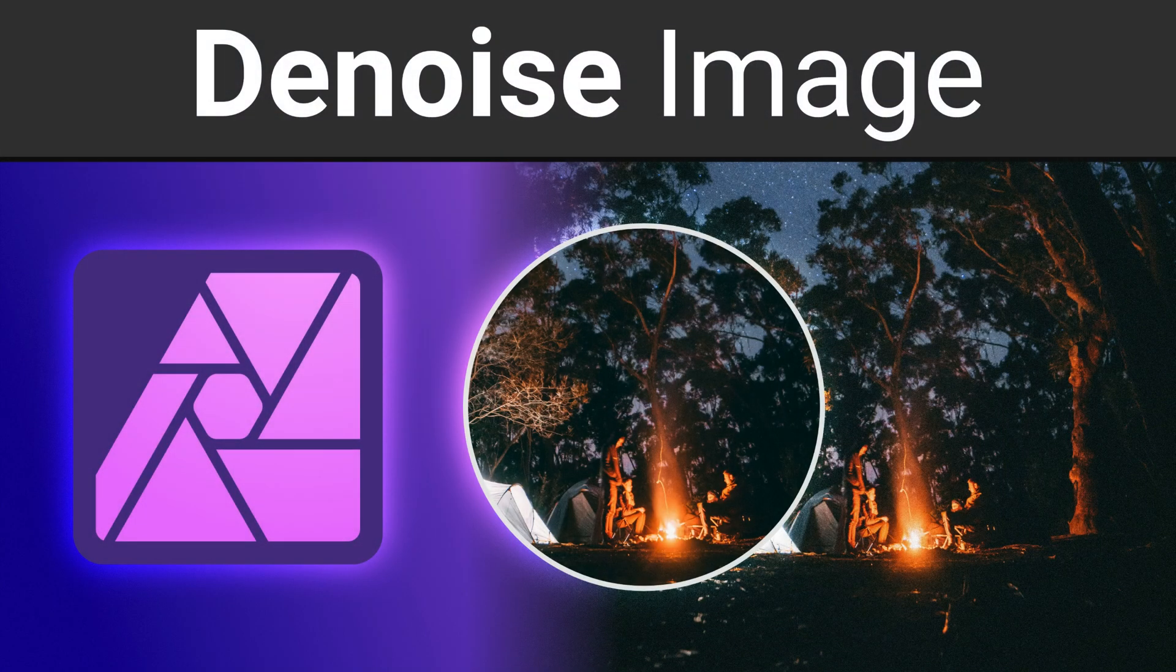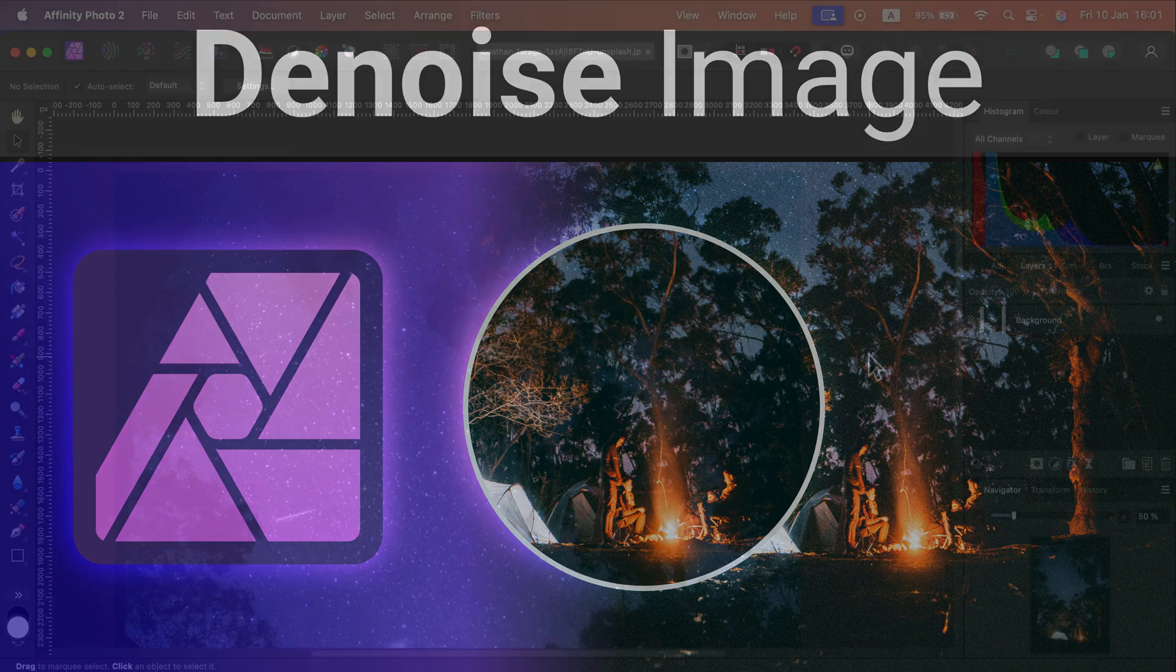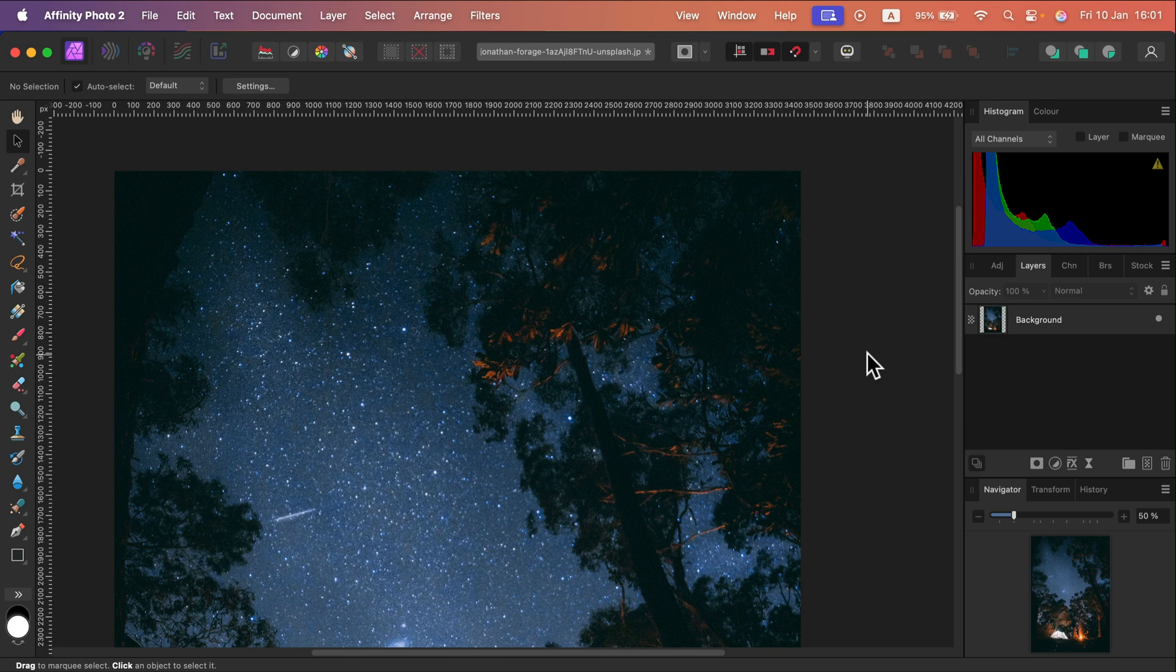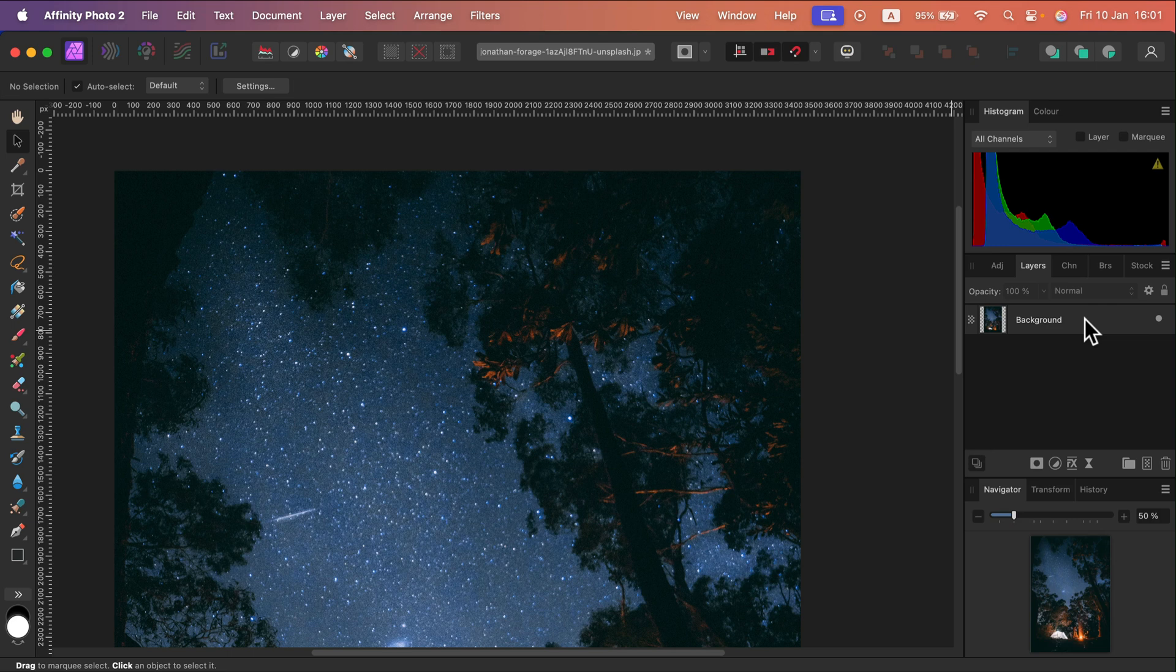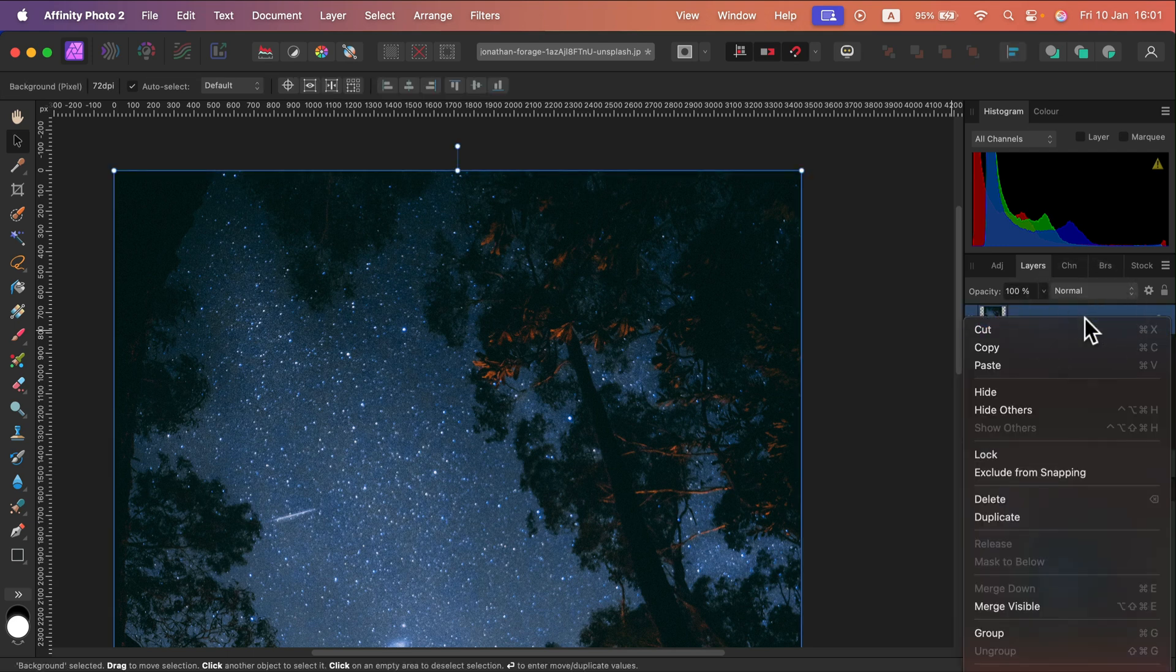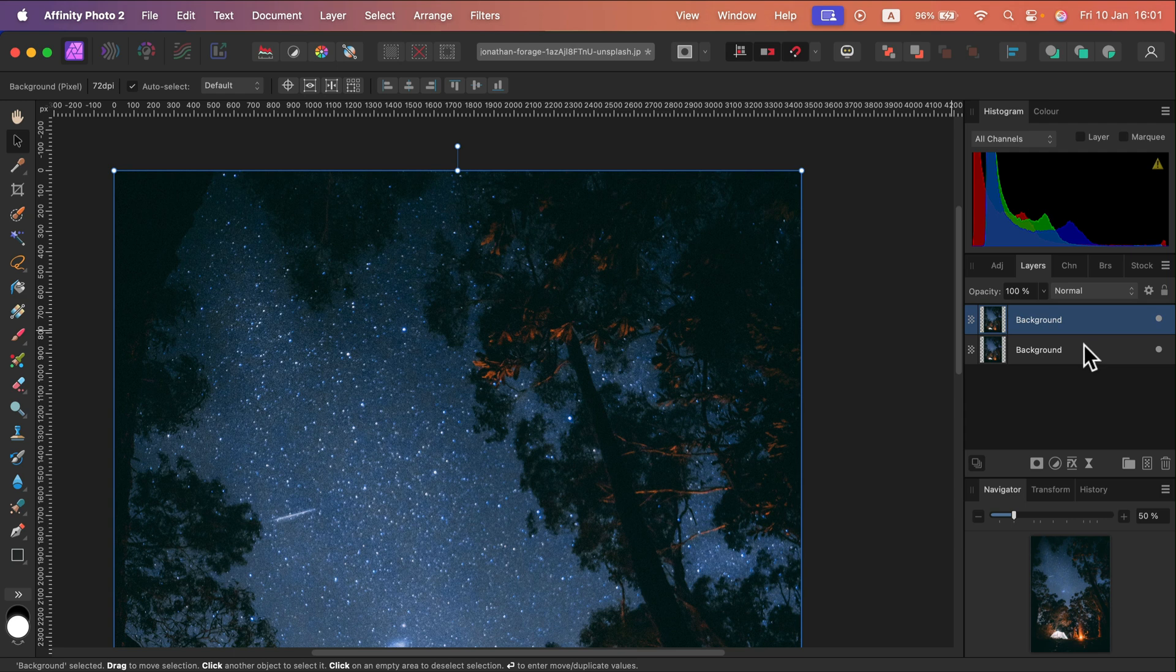Let me show you how we can reduce noise in your picture using Affinity Photo version 2. Before we start, I'm going to duplicate the layer with my picture here in the layer panel on the right. You can simply right-click and duplicate. This way we got this safe copy just in case we mess up something or we want to compare this with the original image.